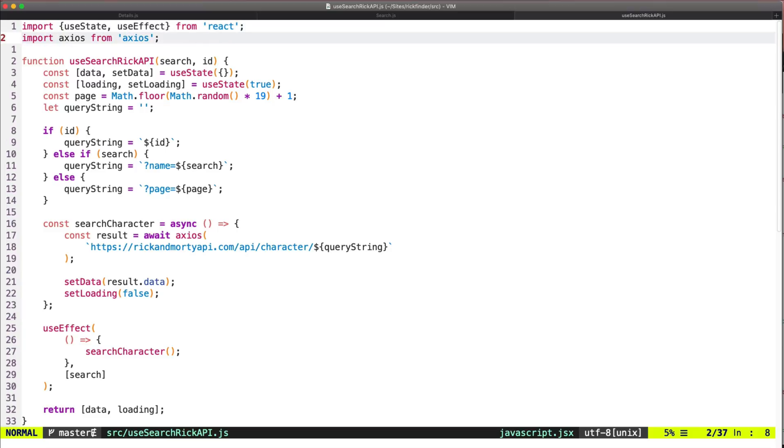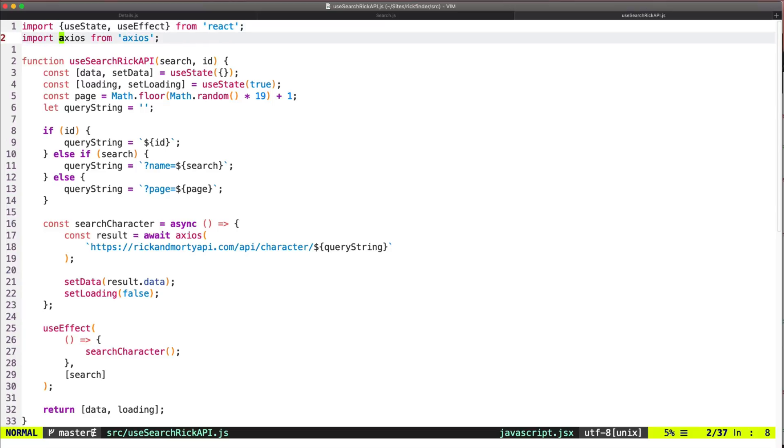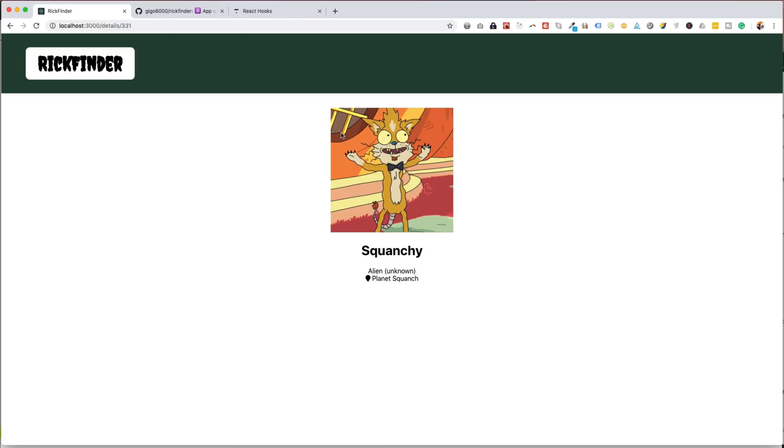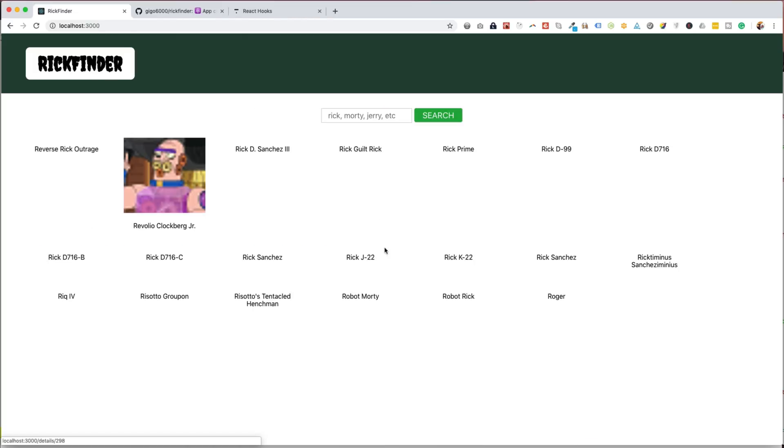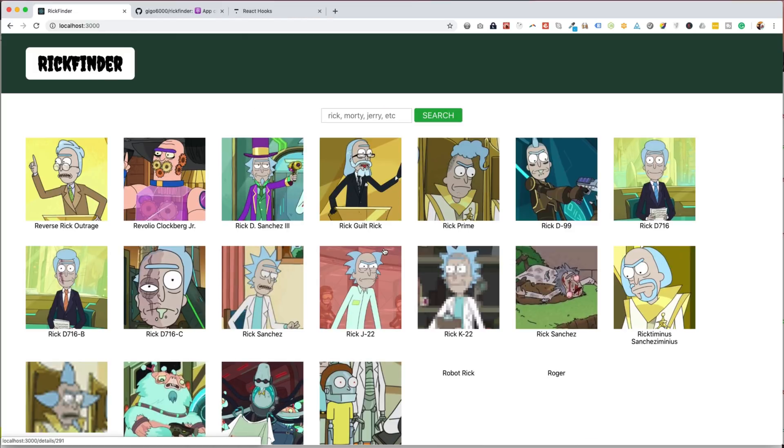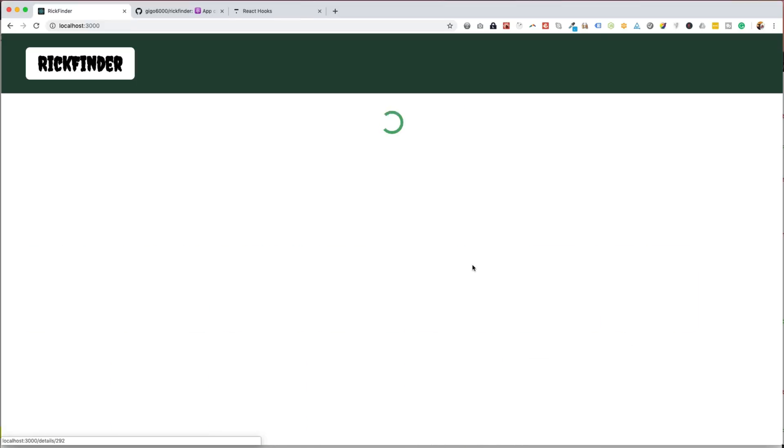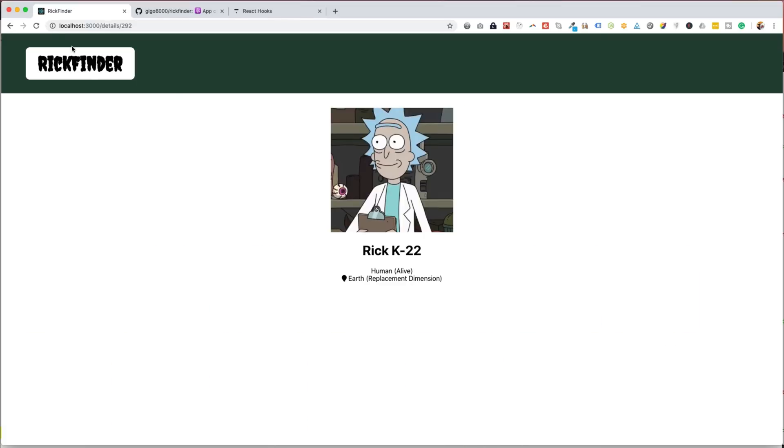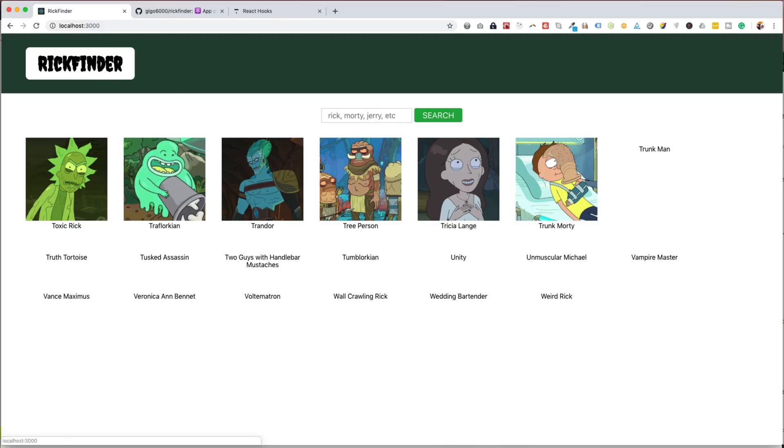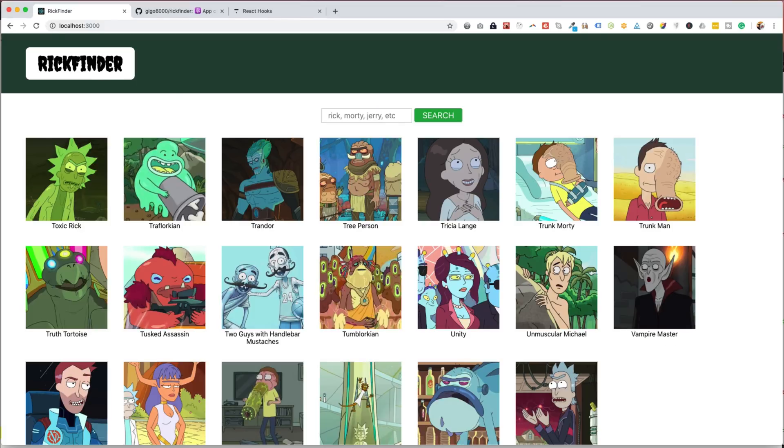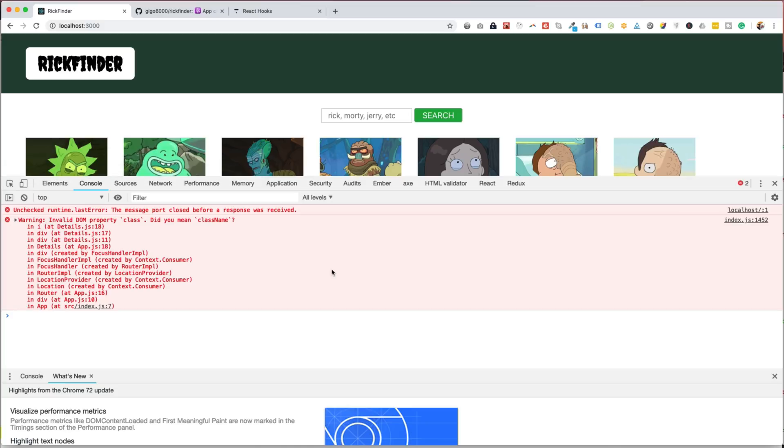Now let's click on Squanchy and it works, I think yeah. So that fixed the error. Let's see if we have any other error.